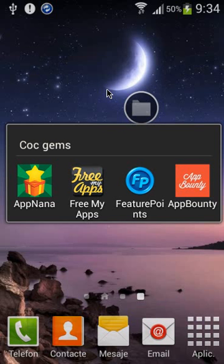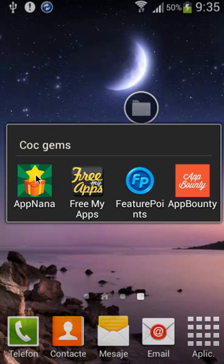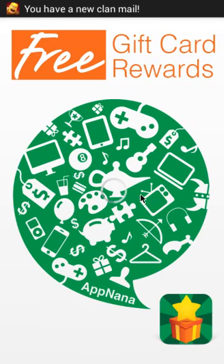you can buy things like Google Play cards or Steam cards. And it's very cool and totally free.